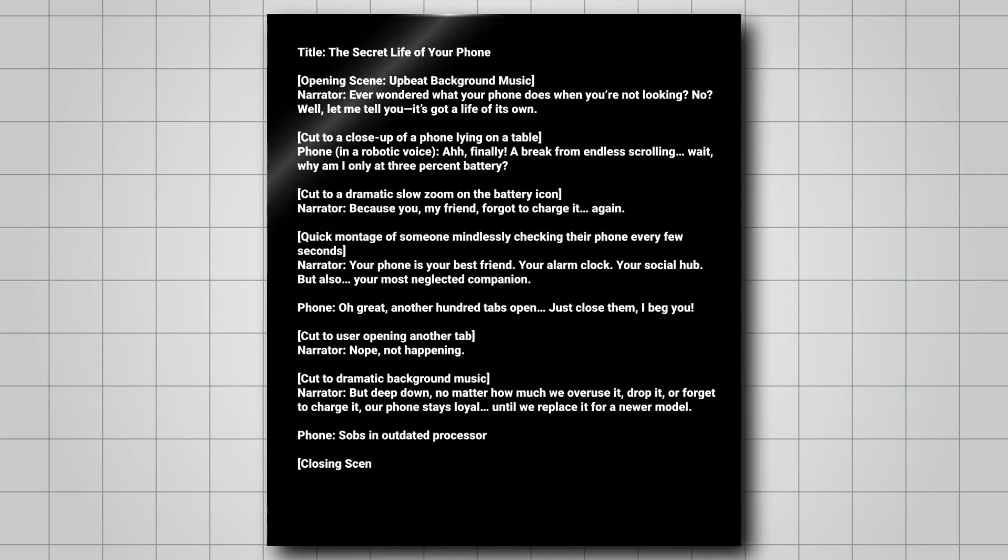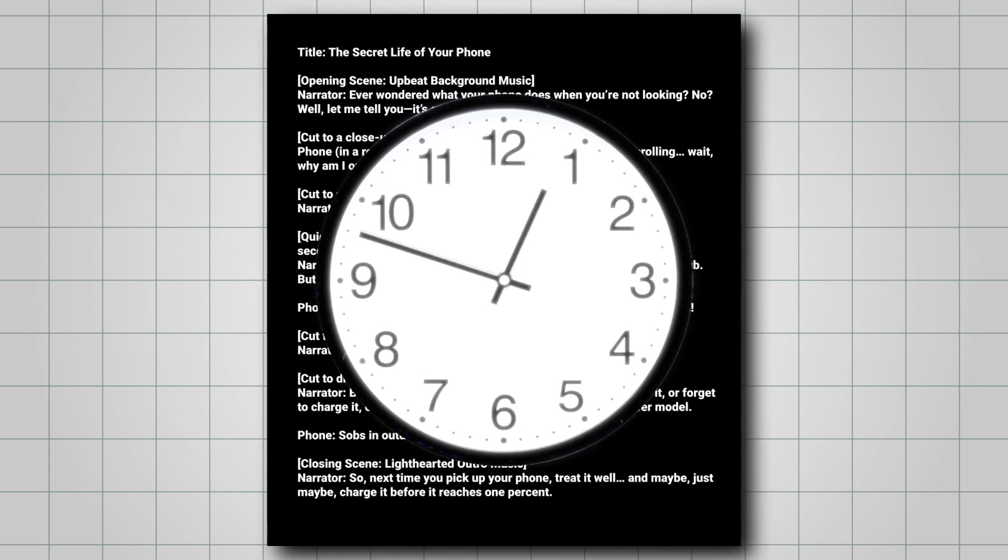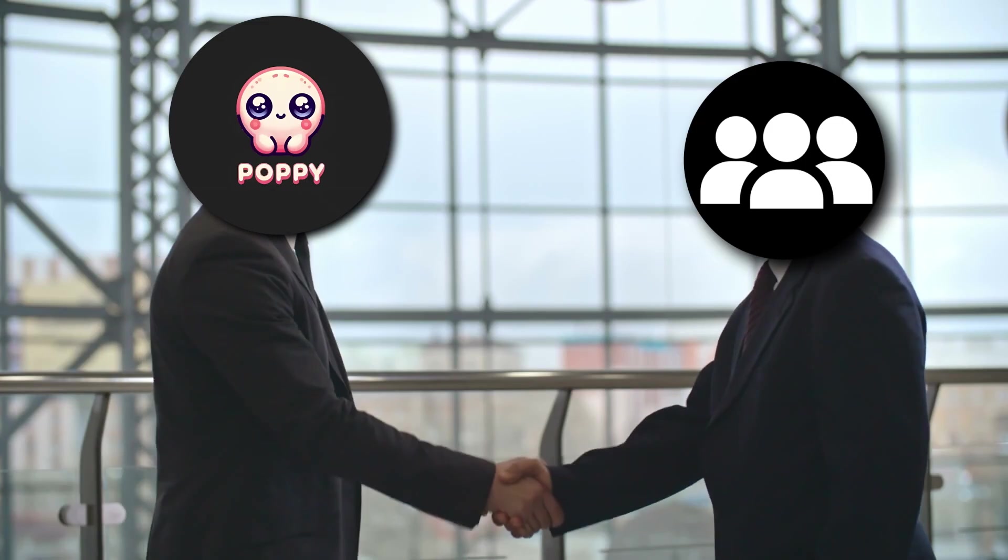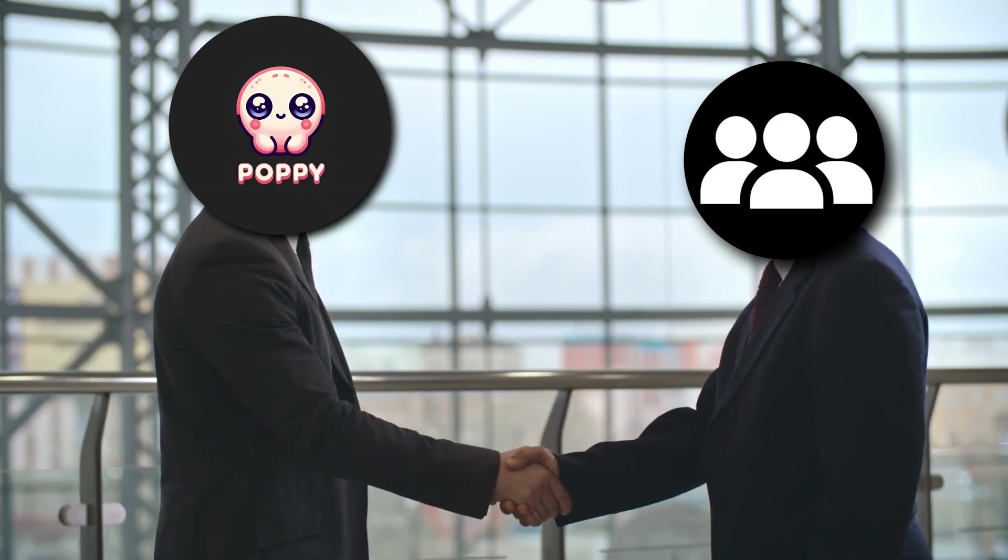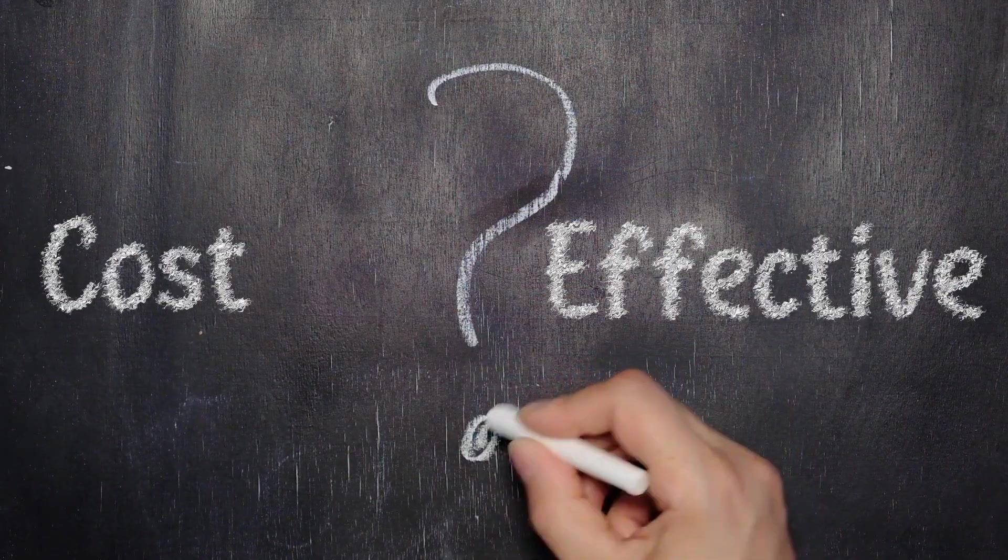What if AI could write and finalize a YouTube script in minutes? That's what Poppy AI promises. But how does it work, and is it worth the cost?